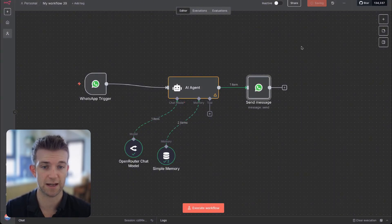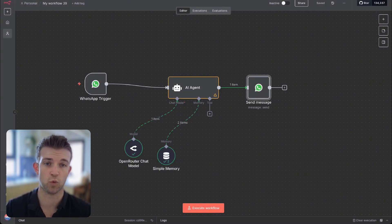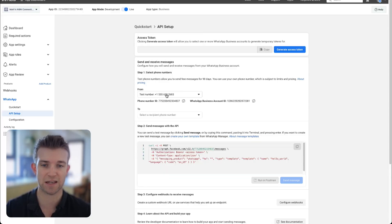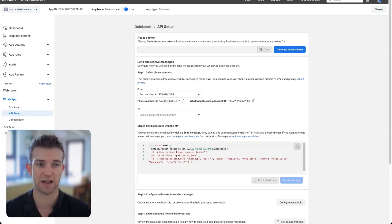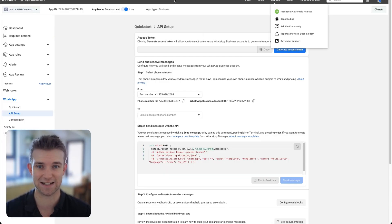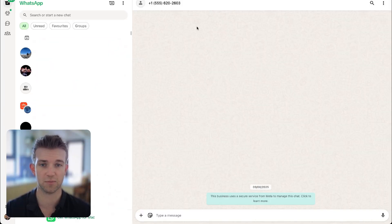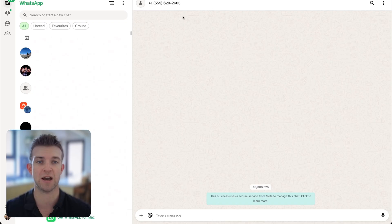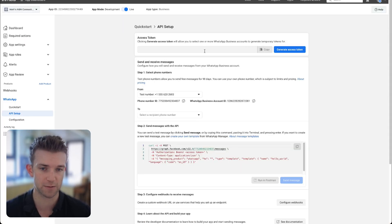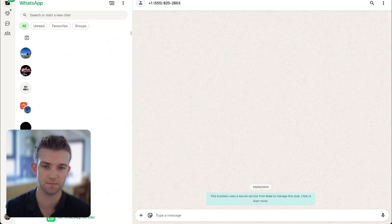We're going to go save. Now what we should be able to do is — on Facebook when you set this up, you're going to be given a test phone number. You'll want to go into WhatsApp, put that into WhatsApp, and we're going to test it. So what we need to do is simply go execute workflow and it's going to start listening. Then we can go over to WhatsApp and create a new chat with that number you got from Facebook when you set up the WhatsApp automation.